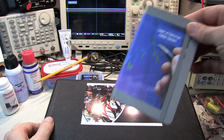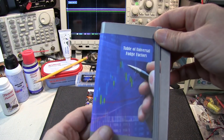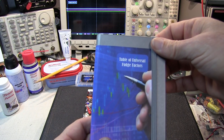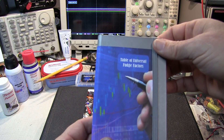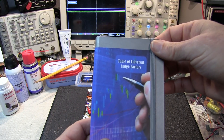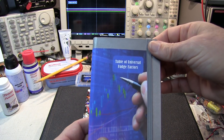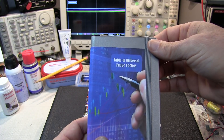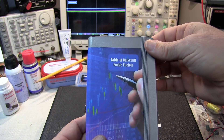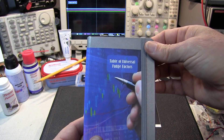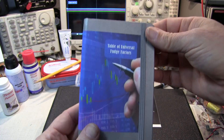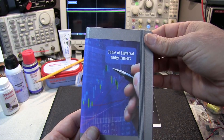Next up is the table of universal fudge factors. Can't seem to make your numbers match, or your equations mesh? Fuss no more. Our universal fudge factors will make any data correlate and any relationship believable.